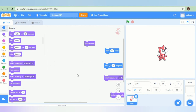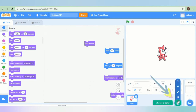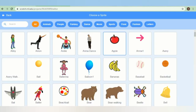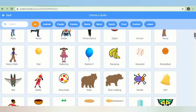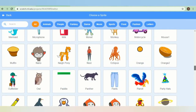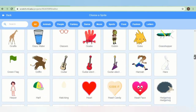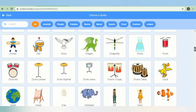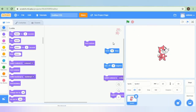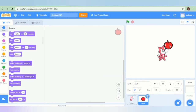We can add different sprites in our project. This is the option to create different sprites. When we click this, the sprite library page will appear. From here, we can select the sprite we want to take in our project. Let us take apple. Now we have two sprites in our project.